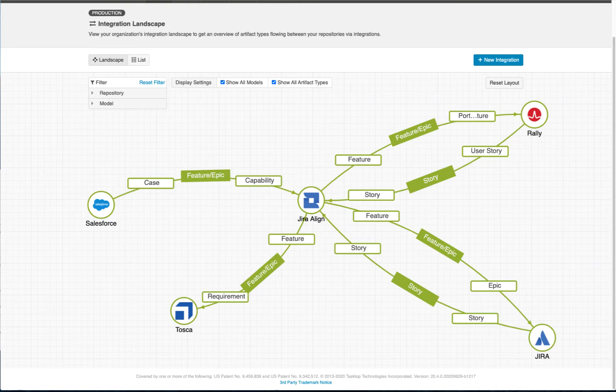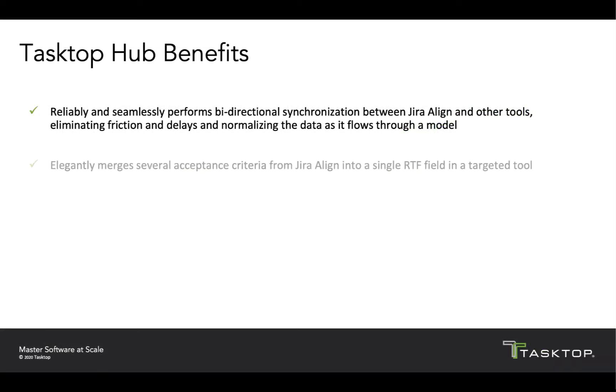We'll see how Hub elegantly merges several acceptance criteria from Jira Align into a single rich text formatted field in a targeted tool.